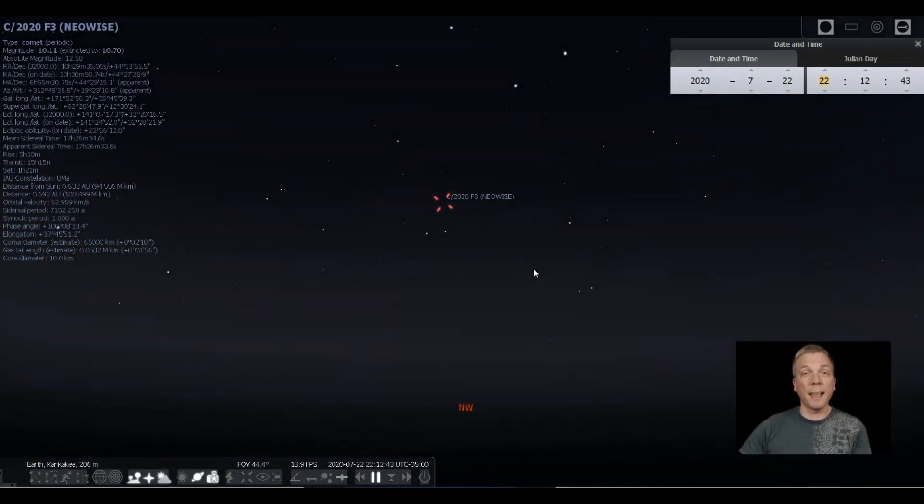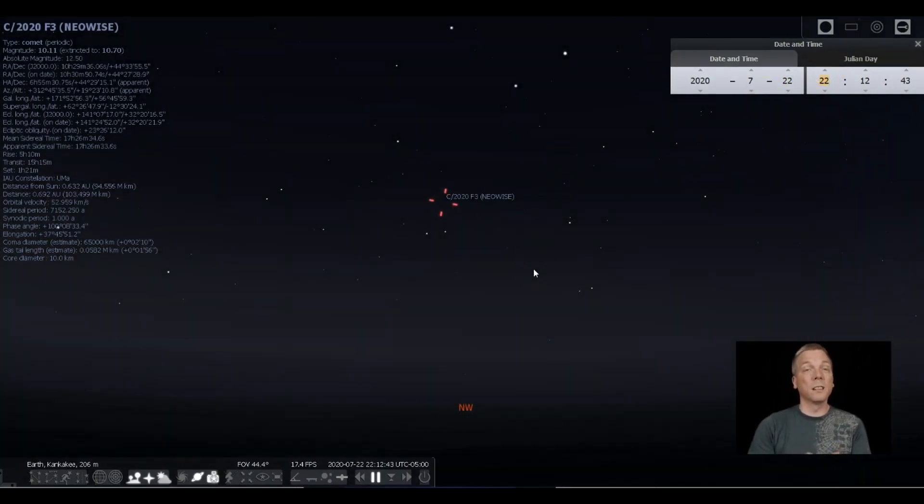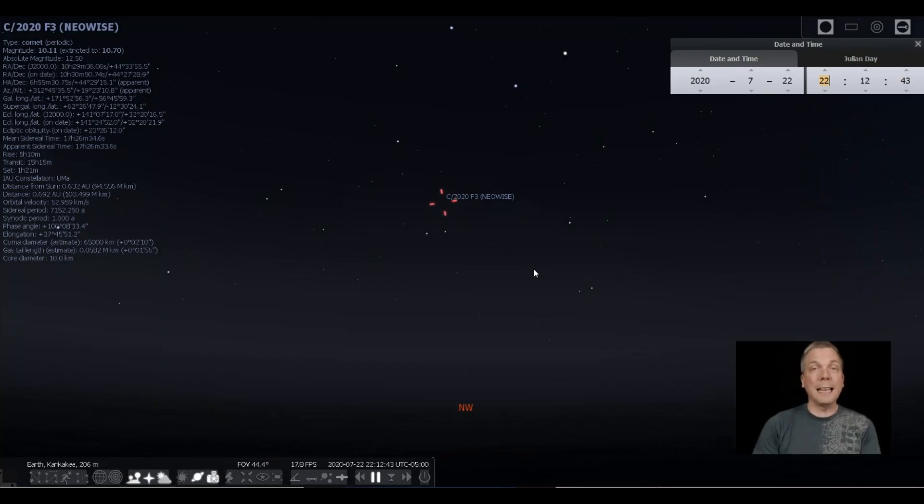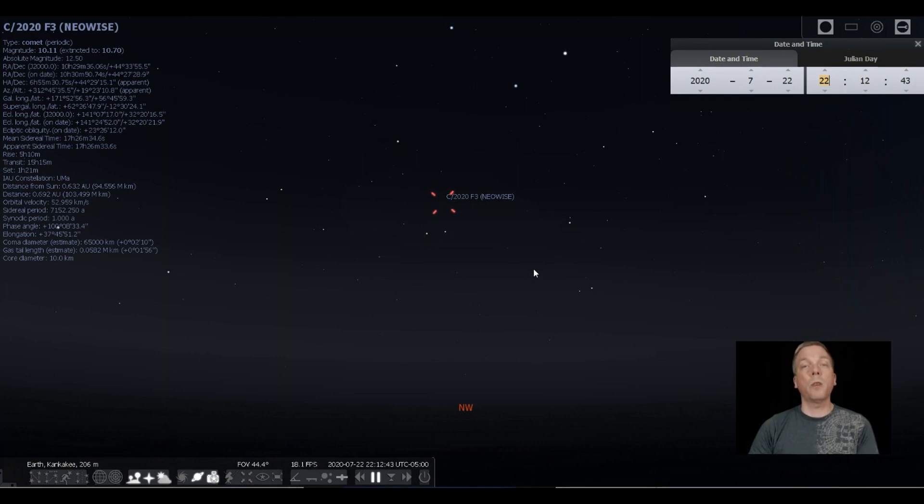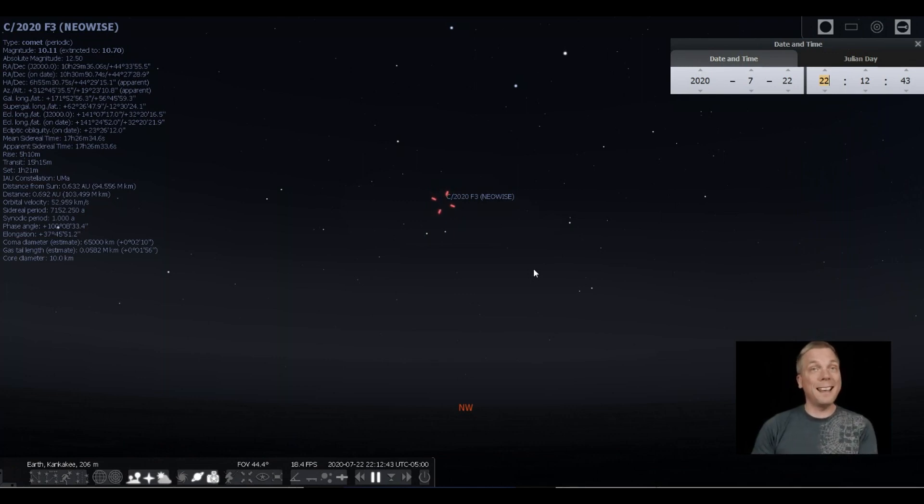That is how you can load a new comet into Stellarium so that it will show for you from your specific location and where it will be in the sky. I hope that helps.